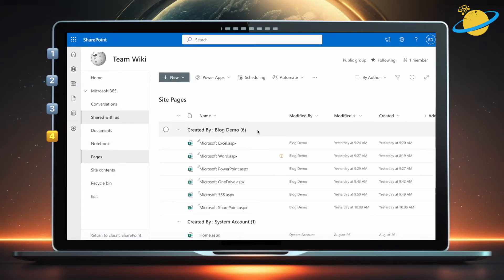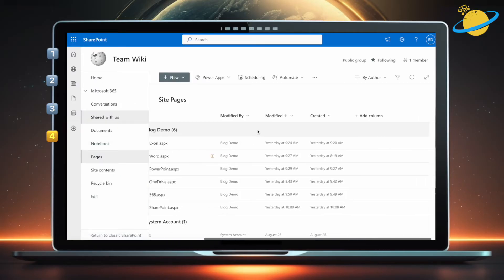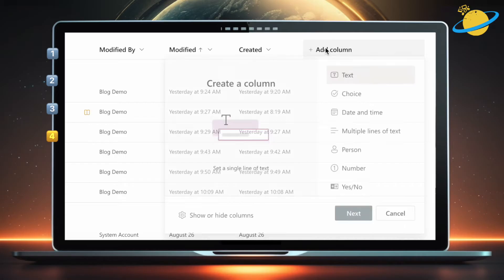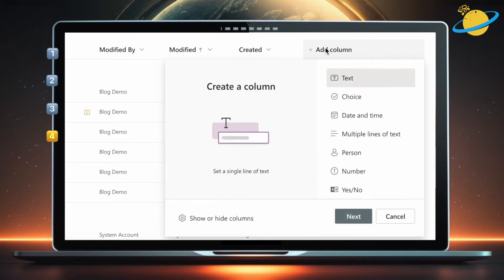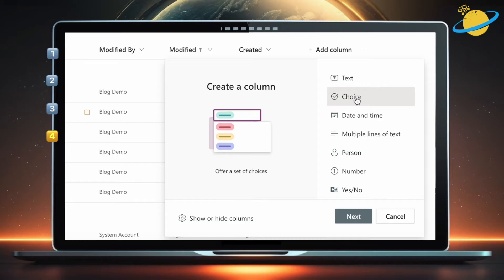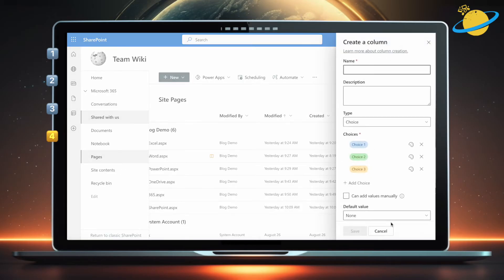Then go across and click Add Column. There are various ways to differentiate pages, but we'll select Choice as the column type. Now click Next at the bottom. Enter a name for the column, such as Department.